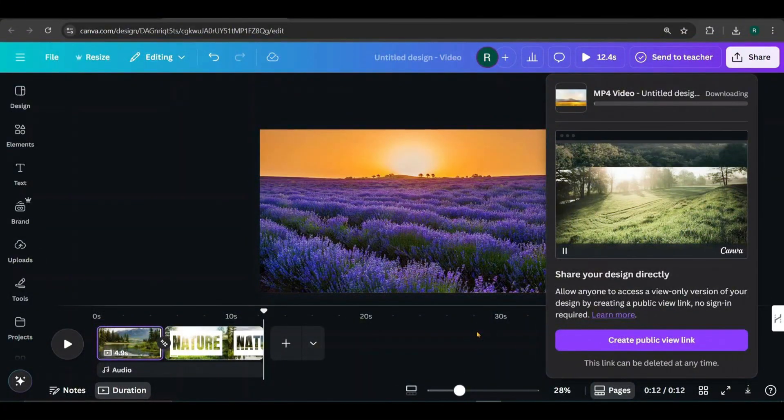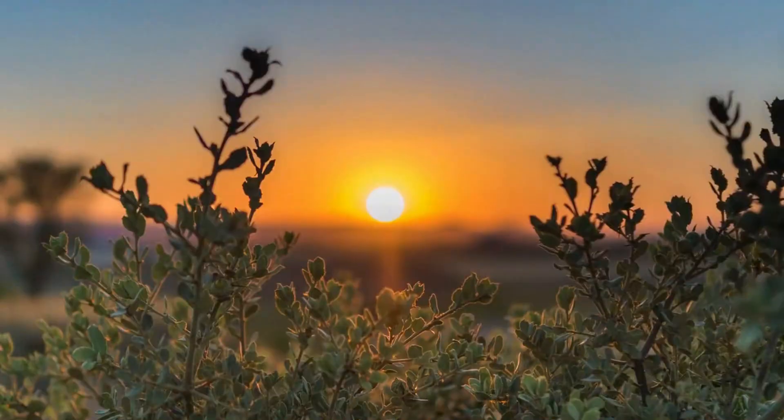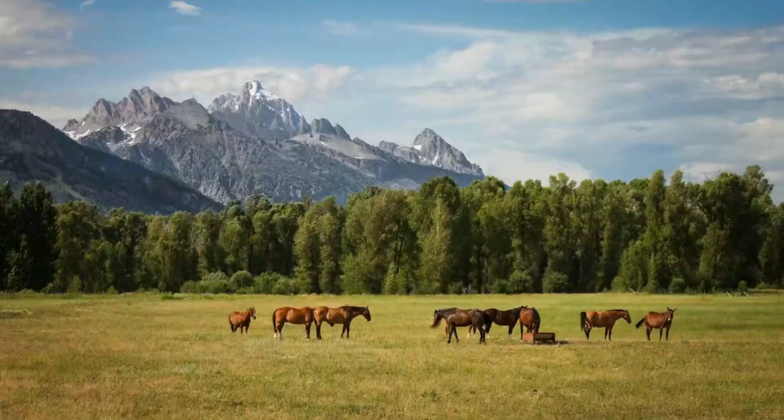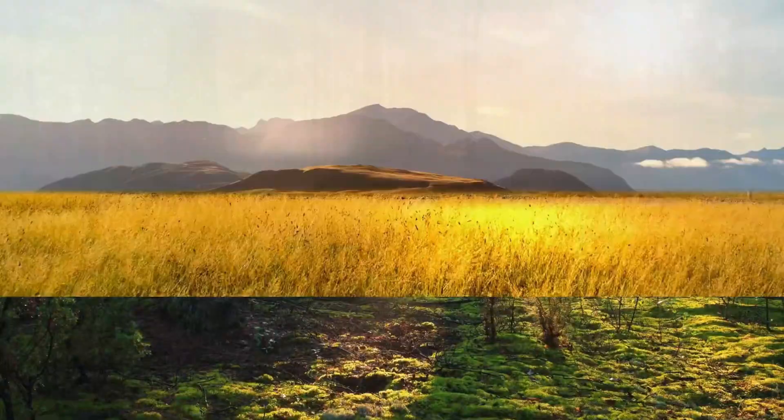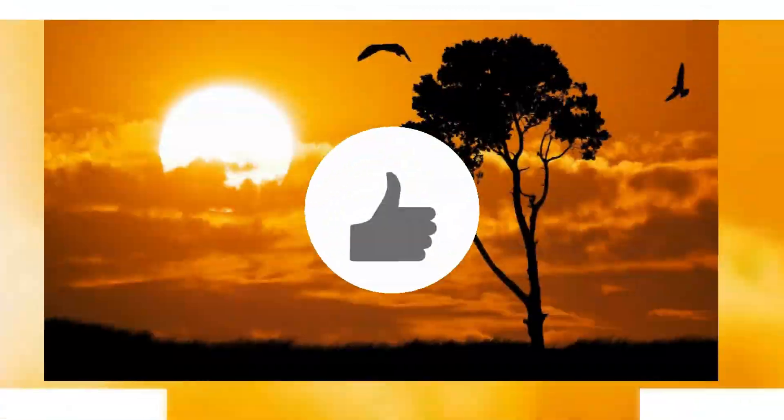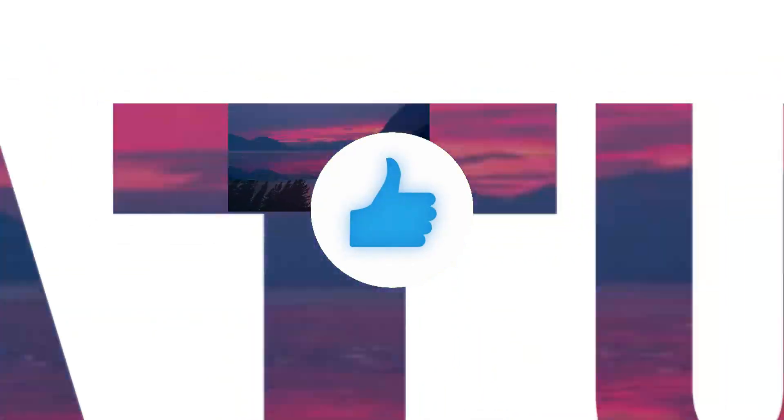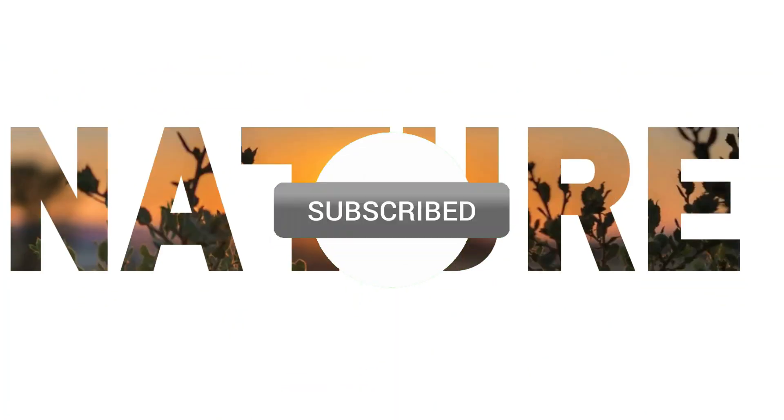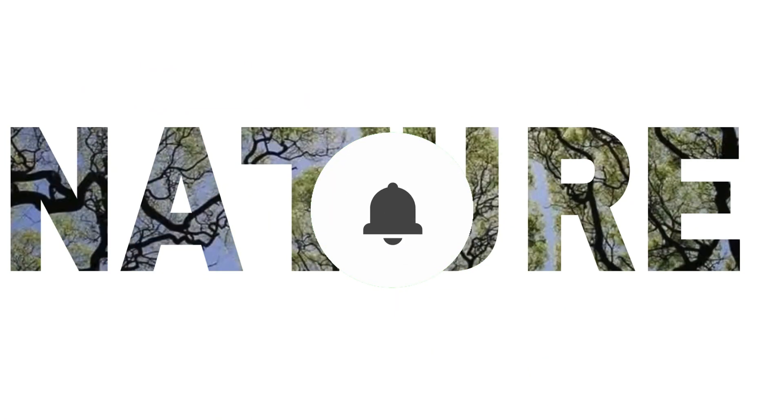Sometimes the video might not download if the text design is scaled too much. If that happens, don't worry. There's an alternative method you can use to create that Marvel-type intro. Make sure to watch my next video for the full step-by-step guide.